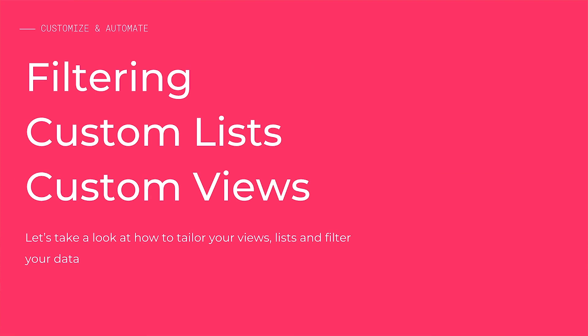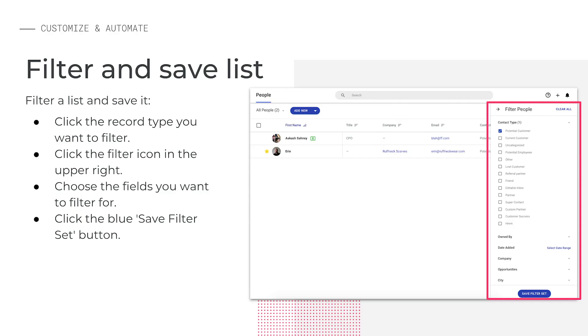Let's take a look at how to tailor your views, lists, and filter your data. When you start your workday, you may want to see a specific list of leads or people that you need to work with. You can filter the long list of records on any records landing page. Just click the upside down triangle icon you see in the top right corner.